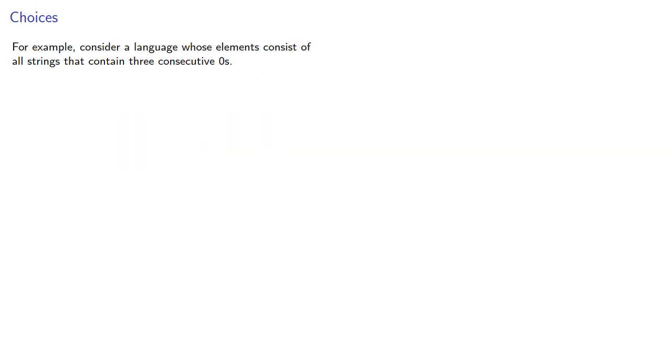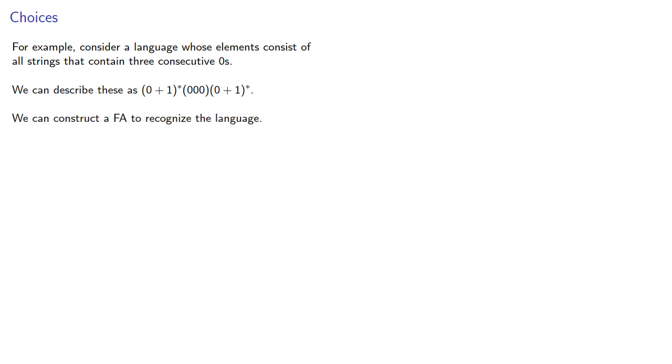For example, consider a language whose elements consist of all the strings that contain three consecutive zeros. We can describe these, and we can construct a finite automaton to recognize the language.